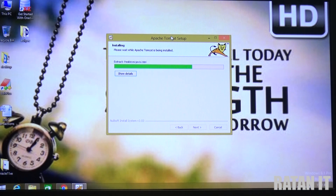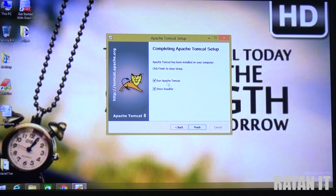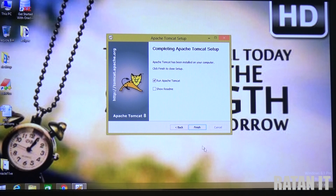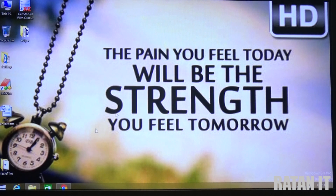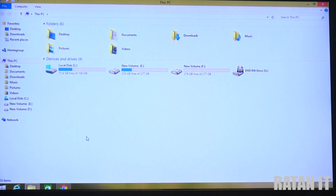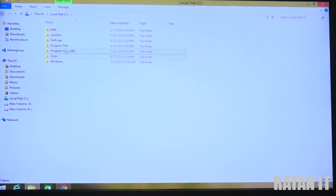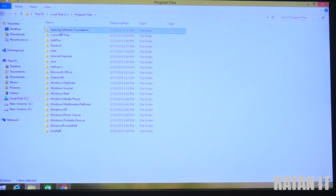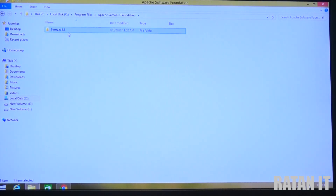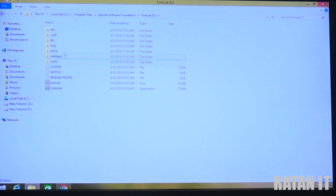During installation it shows an option to run Apache Tomcat immediately. I don't want it to run automatically - I want to run it manually. So uncheck that option and simply click Finish. Once Tomcat installation is done, the default location is Local Disk C > Program Files > Apache Tomcat > Tomcat 8.5, and you will get these folders there.